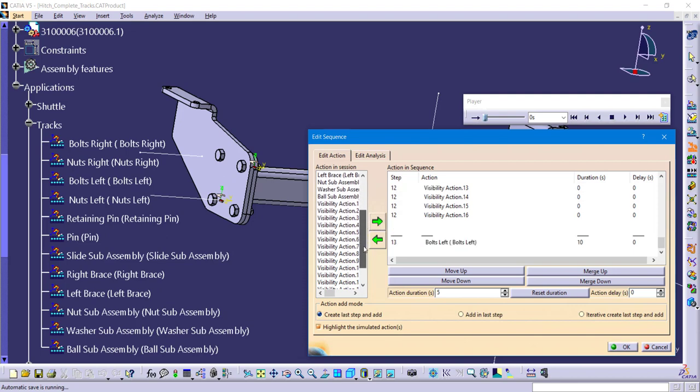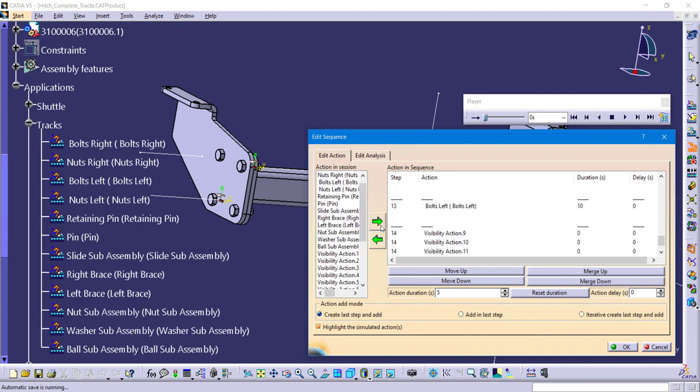The last thing that we have to do is just tell the bolts to be removed and then be hidden. Same method as before, holding down the control key, sending it over. And then finally we will just have the left bracket to be removed.